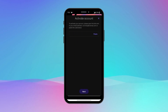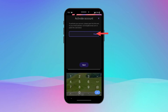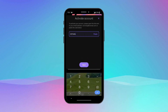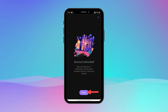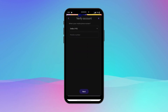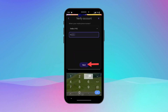You will receive a six-digit OTP code in your email. Enter the OTP code you received and tap Next. You will see an account activated message — tap Next. To verify your account, you need to enter your mobile number and tap Next.